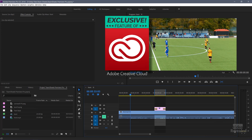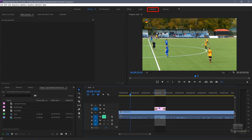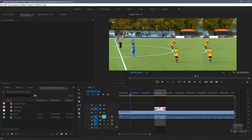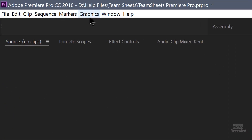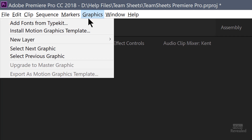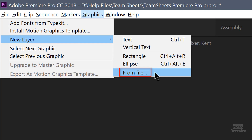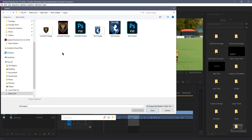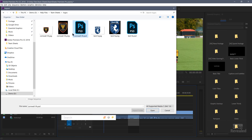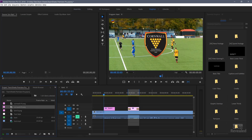In Premiere Pro, I'm going to click on the graphics workspace. This is in the newest Creative Cloud version — if you've got CS6, you don't have this. Click on the graphics workspace and it brings up the graphics workspace. To import the logo, go to the graphics menu and create a new layer from file. I'll go into my logos and find the PNG file — this is the Cornwall logo PNG. There's also the Photoshop file I could use, and the JPEG. I'll open the PNG and it shows up.